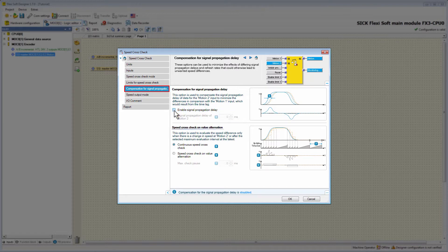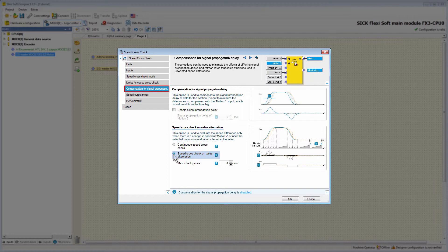Furthermore, you can choose between continuous evaluation or Speed Cross Check on Value Alternation when the speed difference is evaluated. We can select Continue Speed Cross Check for continuous evaluation, or select Speed Cross Check on Value Alternation, where the evaluation only takes place if the value of Motion 2 changes. If the second option is selected, you need to define the Max Check Pause — this sets after what time the evaluation must be carried out if there was no value alternation. This time is necessary to discover potential encoder errors, like for example a cable break.